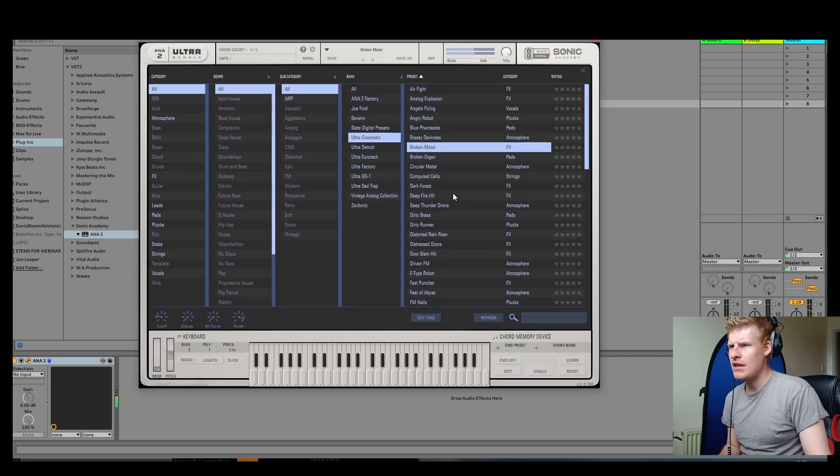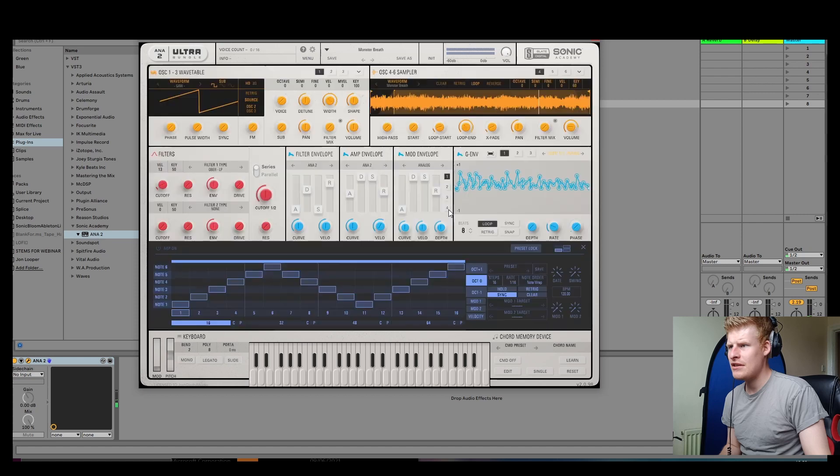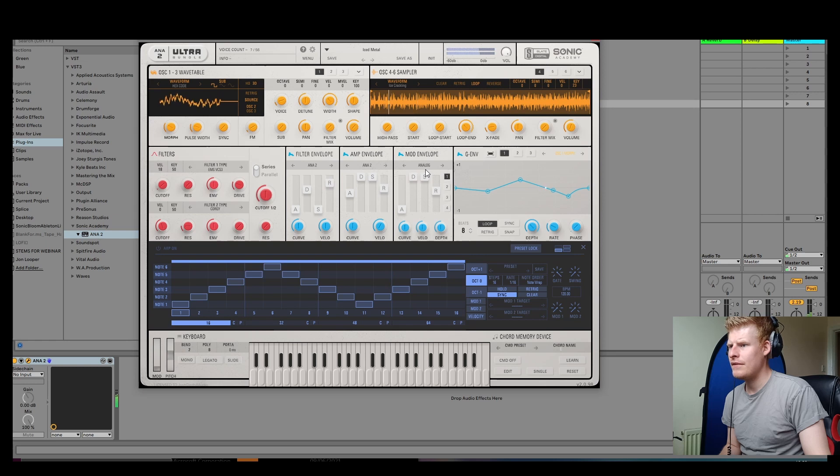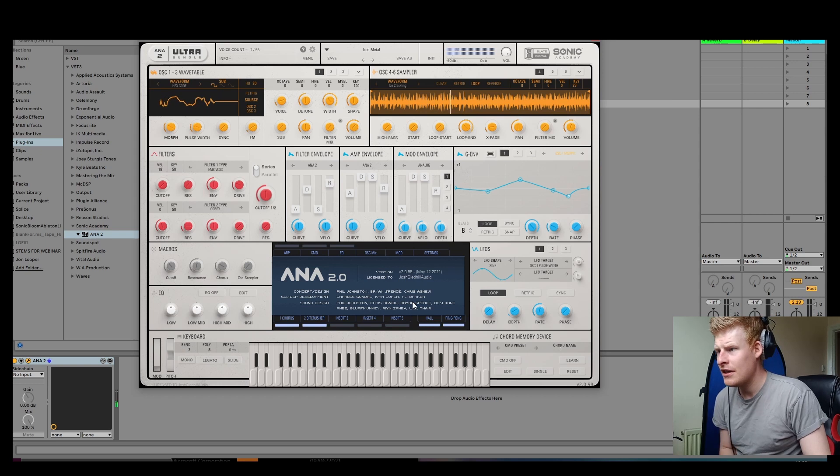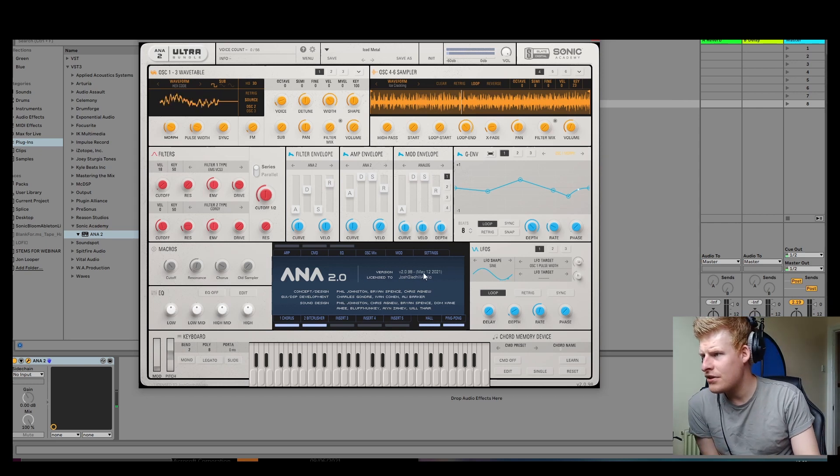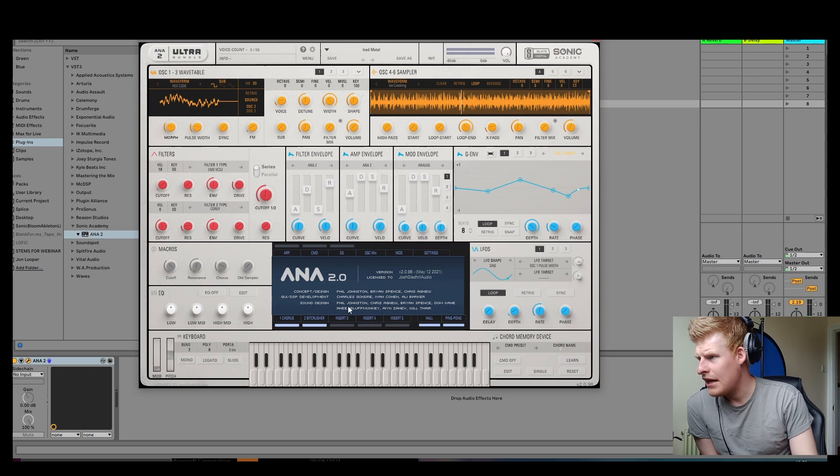But yeah, there's all these presets that have always been kind of piped here. Some really great kind of atmospheric stuff. The stuff, you know, I'm just messing right now.